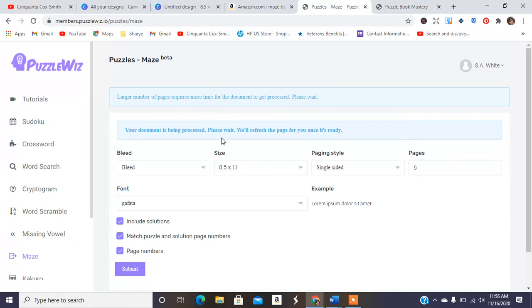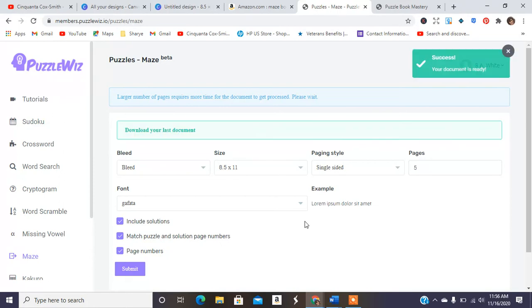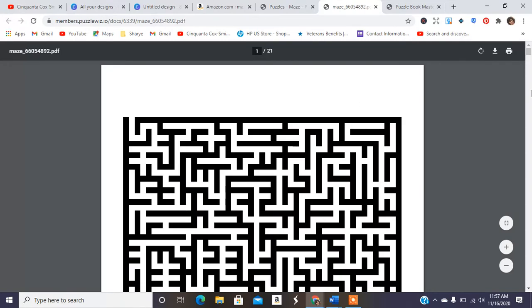You hit submit and it's going to basically do its little thing. And then it says your document is being processed. Wait and we'll refresh it once it's ready. So it takes about less than a minute. So I'm going to download my document and you can see it here. Here are all the mazes.